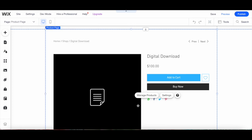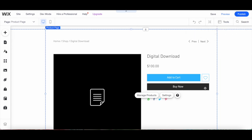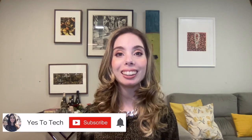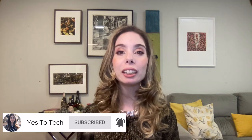Once you're done customizing your Wix product page, make sure to click on Save and then on Publish on the top right-hand side to make your changes active. If you enjoyed this Wix custom product page tutorial, subscribe and hit the bell for new videos every week on how to navigate the tech side of online business with ease.